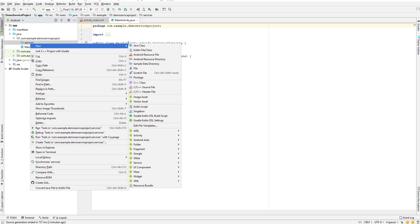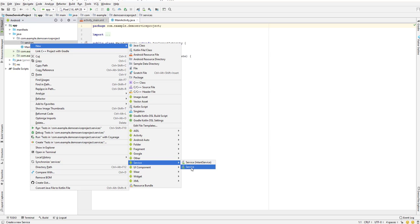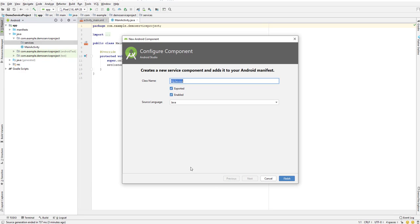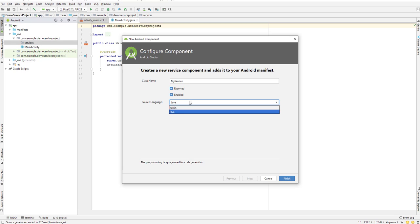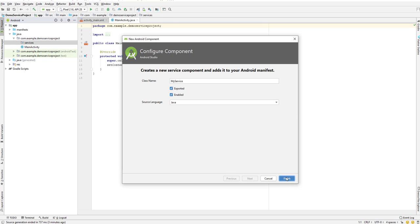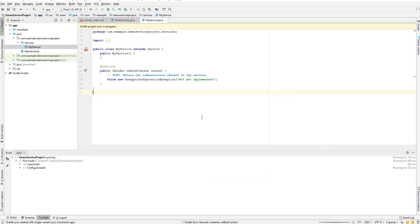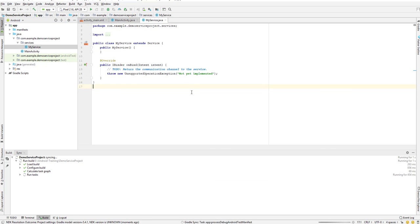Select new, then go to service and select a service. You can give any class name for your service. We'll leave it as exported and enabled. Don't worry about this - in the next lesson we will see what exported and enabled actually do. Select the language as Java and click on finish. This will create our first Android service.